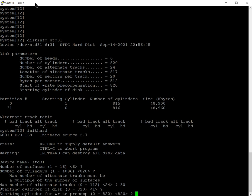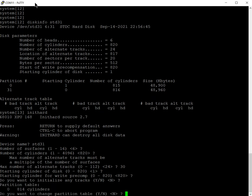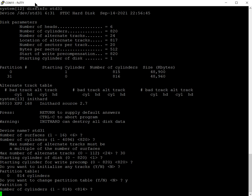Starting cylinder of this disc is going to be one, so we're not going to use cylinder zero for any of our data. Pre-compensation is not required on this disc. Do I want to initialize any tracks? We'll say no to that. It knows therefore because I chose 30 that I can have a single partition starting of size 814 cylinders.